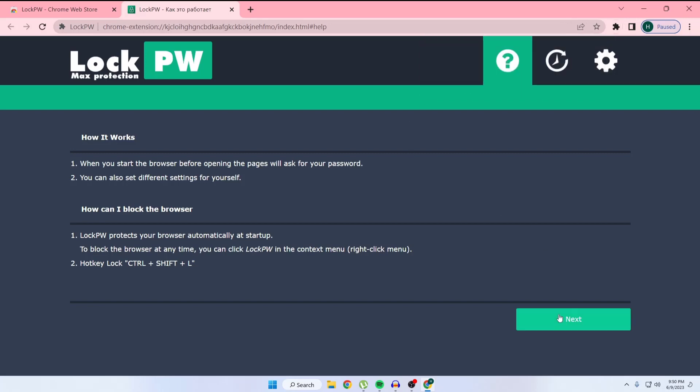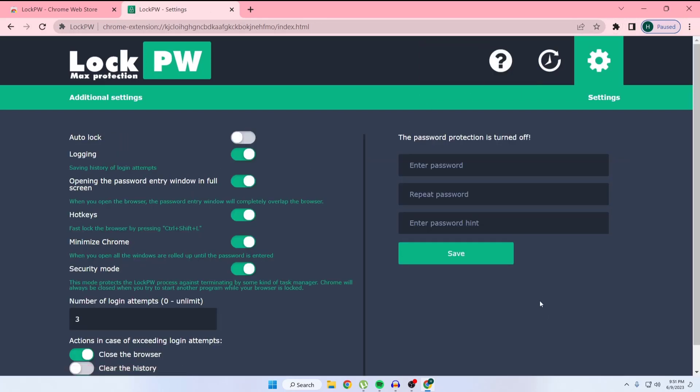Just click on next. Here you can see you can set a password on your Chrome browser. If I type 1 2 3 4 5 and then repeat that password 1 2 3 4 5.